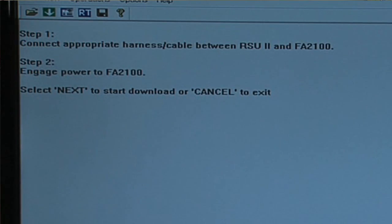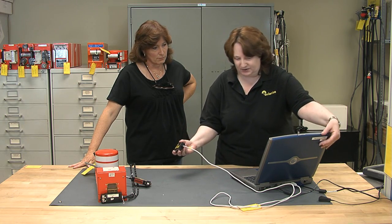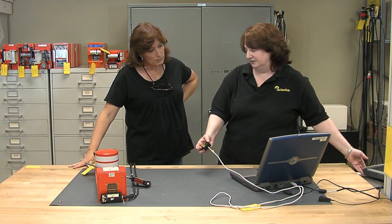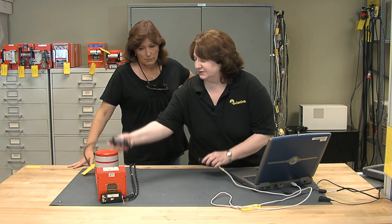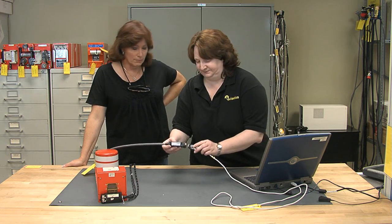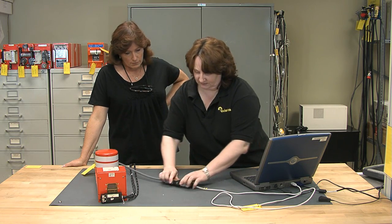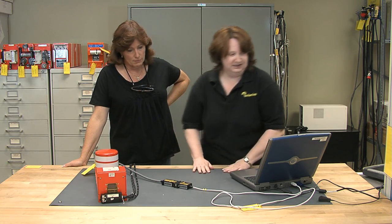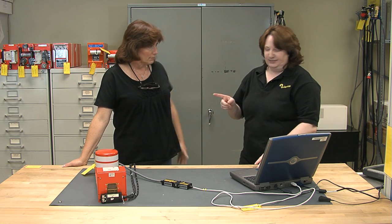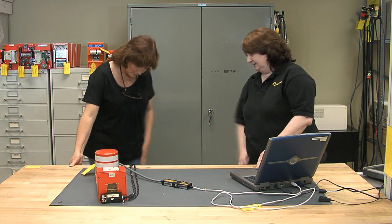The RSU-2 is now going to tell me exactly how to connect what cables to what. For instance, I have an interface cable from the USB port on my computer, and I'm going to connect it to a PTI cable that is specific for the FA-2100. Now I need the power turned on to the flight data recorder — that's that little black switch right down there.